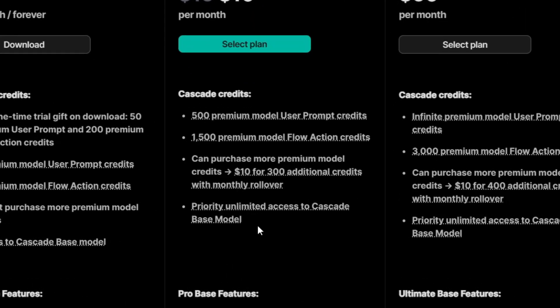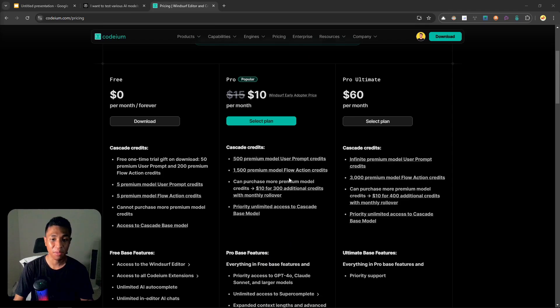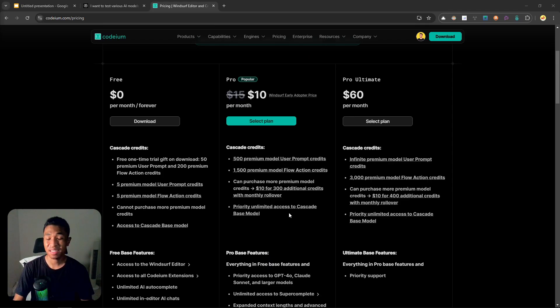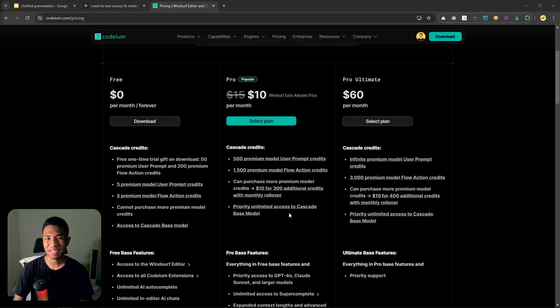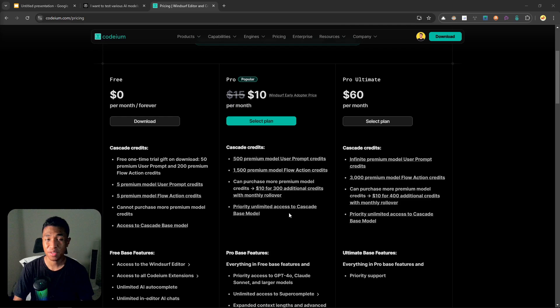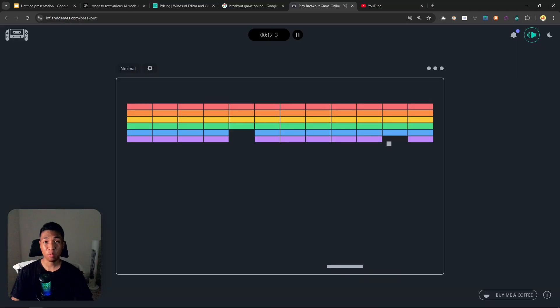Fortunately, it is going to be unlimited, so there is no limit and we don't have to worry about the Flow Action model as well because the Flow Action for Cascade Base is also unlimited. But the question is, is Cascade Base model good enough for daily coding, especially for non-technical users? So let's find out.